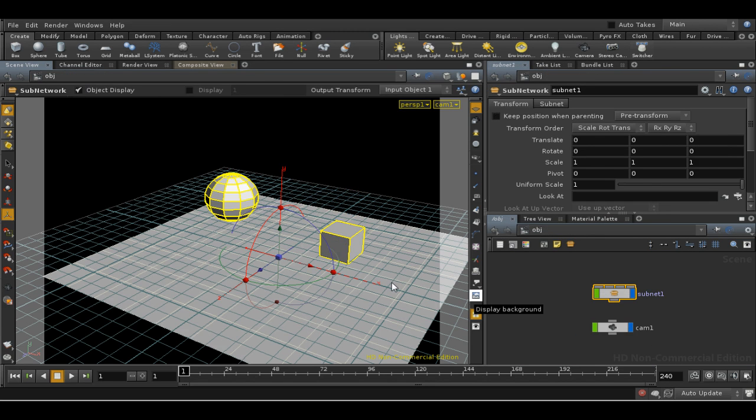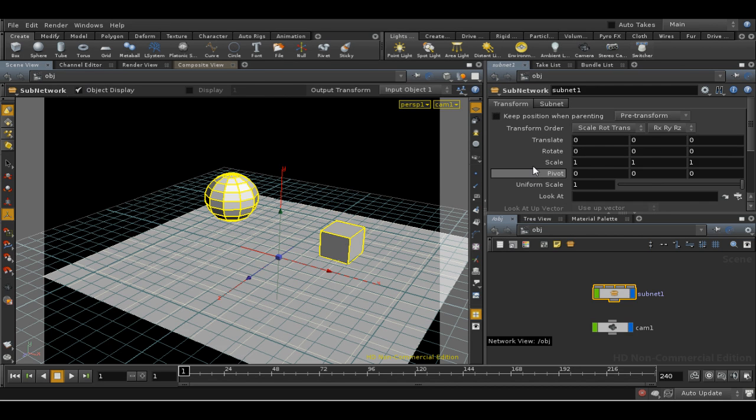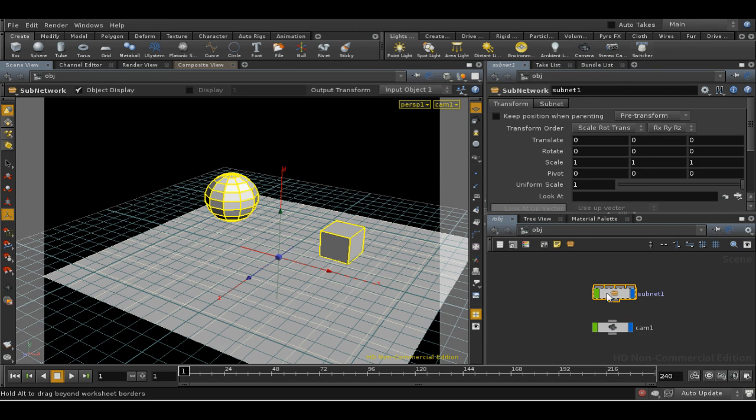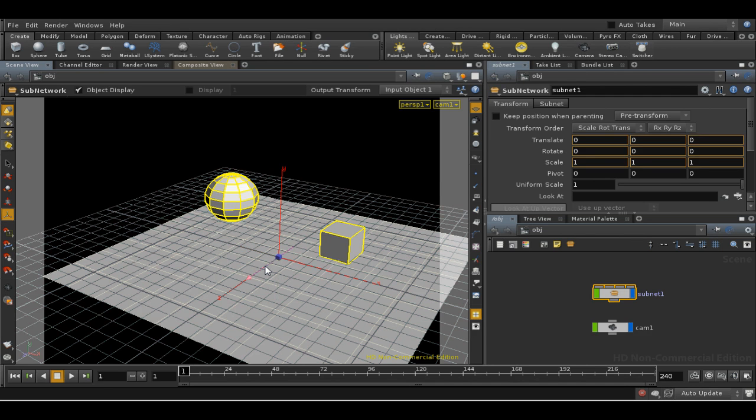Going back up to the scene level, we can see that the sub-network has its own transformations. We can select the sub-network, then with the cursor over the 3D view, hit enter if the handles are not already visible, and then you can move all the objects in the sub-network as one unit.